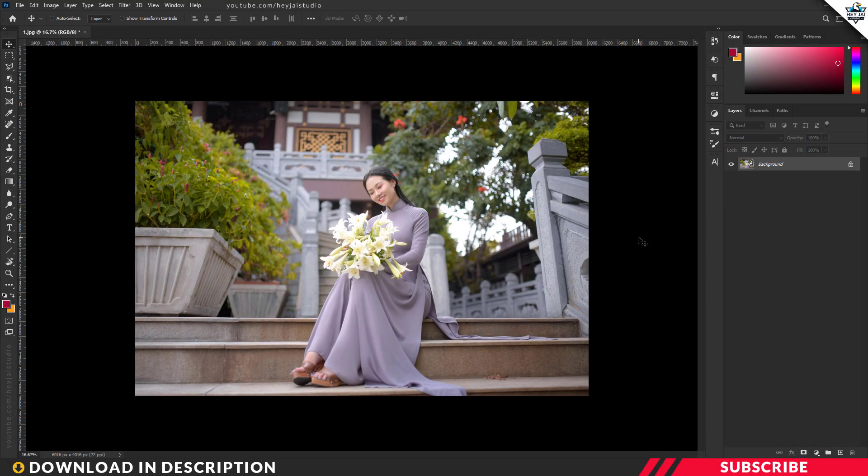Hey guys, this is Jay. Straight to the point — presets download link is in the description. Download the file, extract the file. Now open your image inside Photoshop.